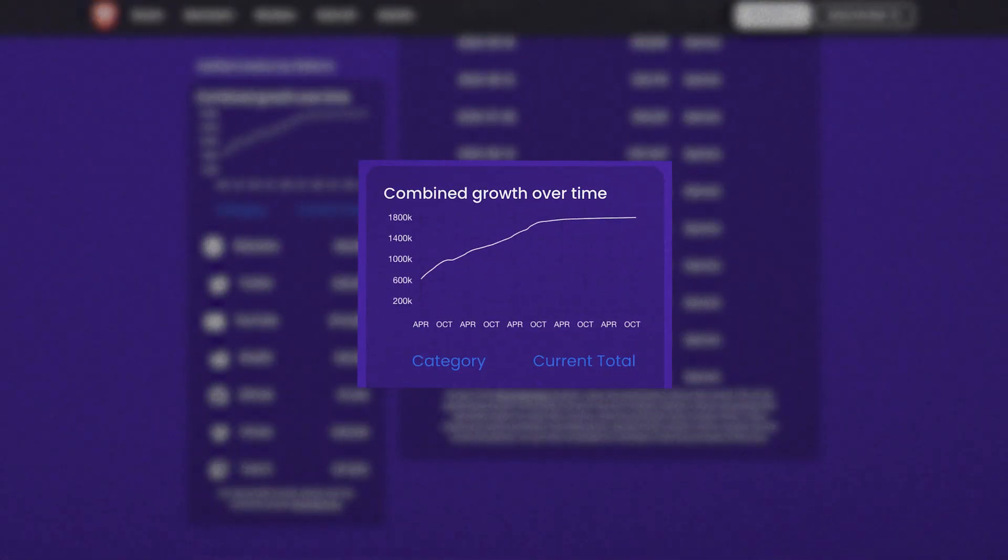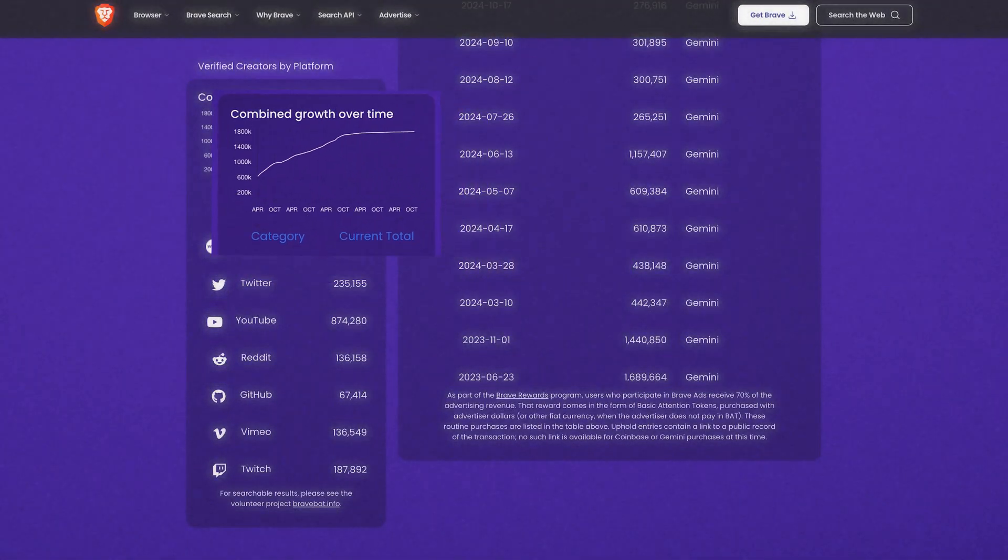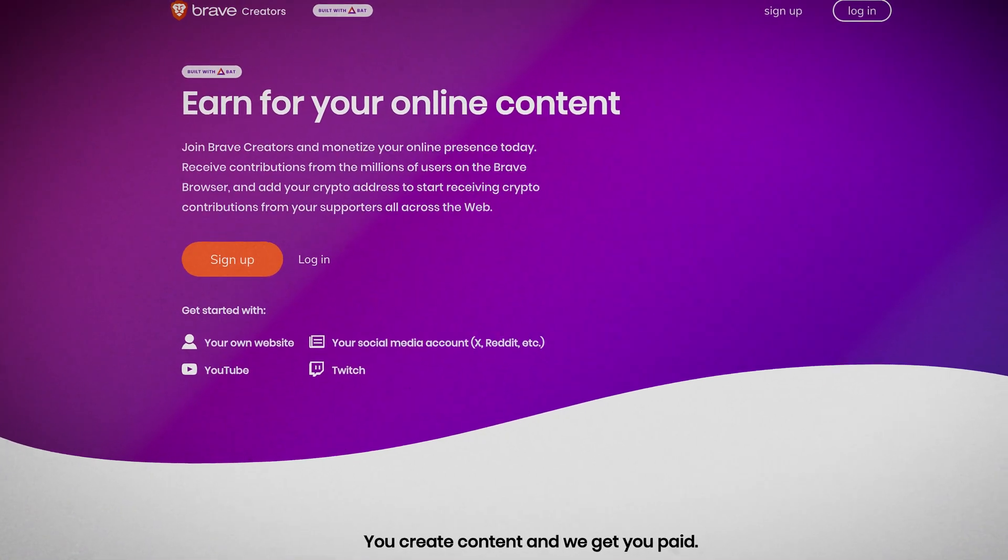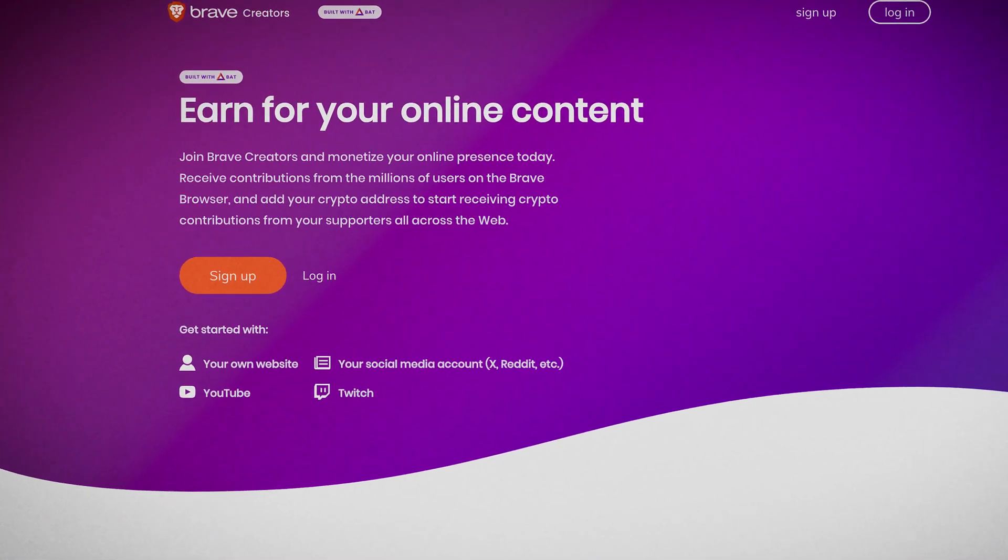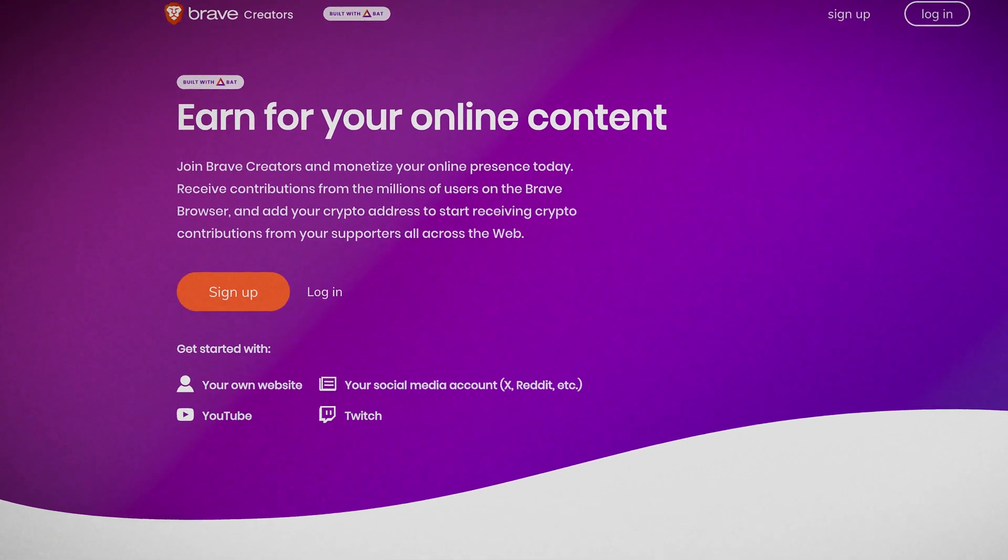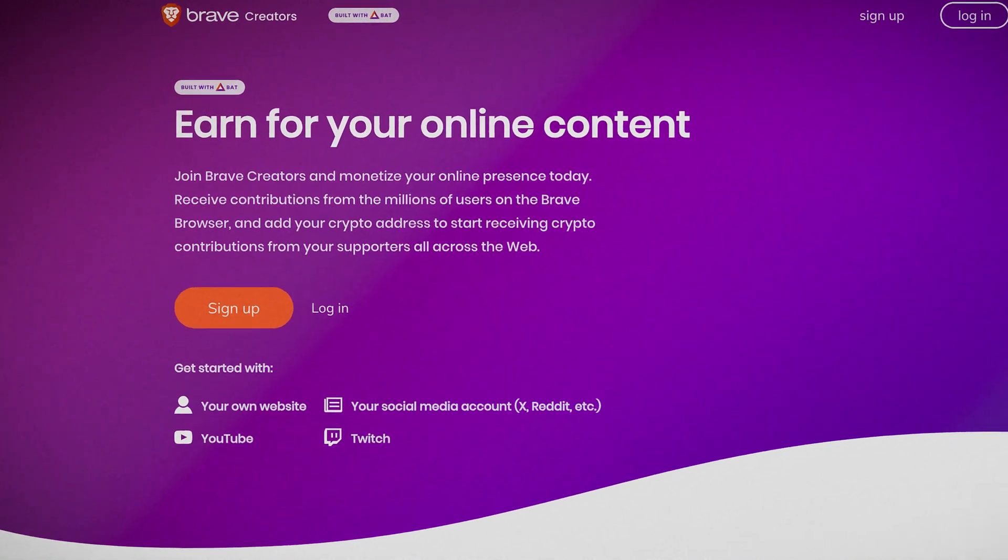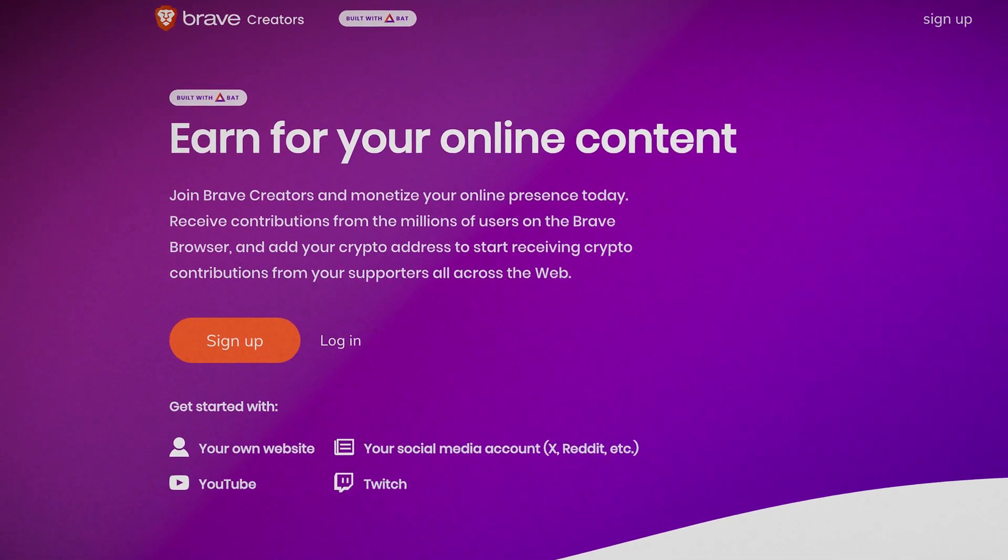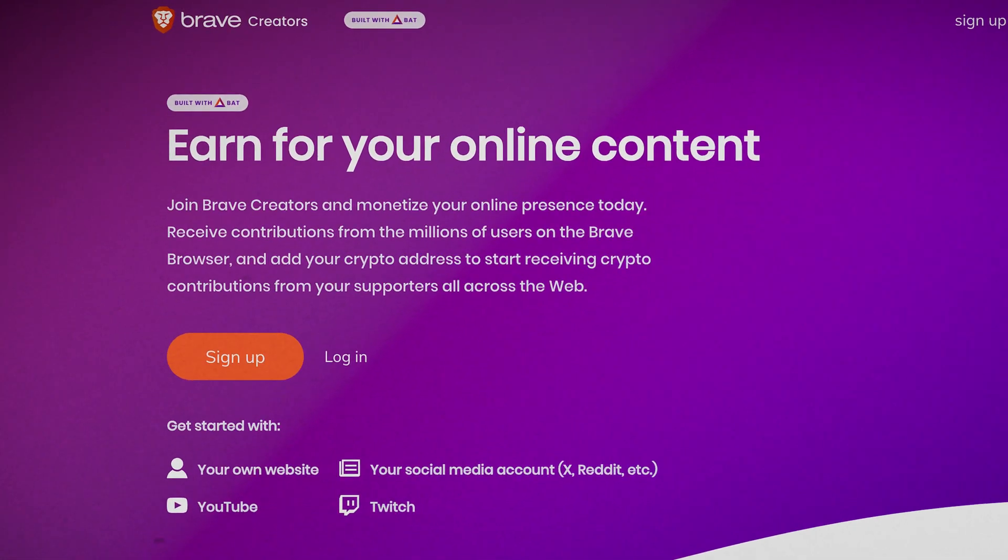Brave currently hosts over 1.5 million verified creators and publishers, expanding the reach of its unique attention-based rewards ecosystem. In Brave's ecosystem, publishers refers to creators and websites that users can support directly with contributions in basic attention token, BAT, an Ethereum-based coin.